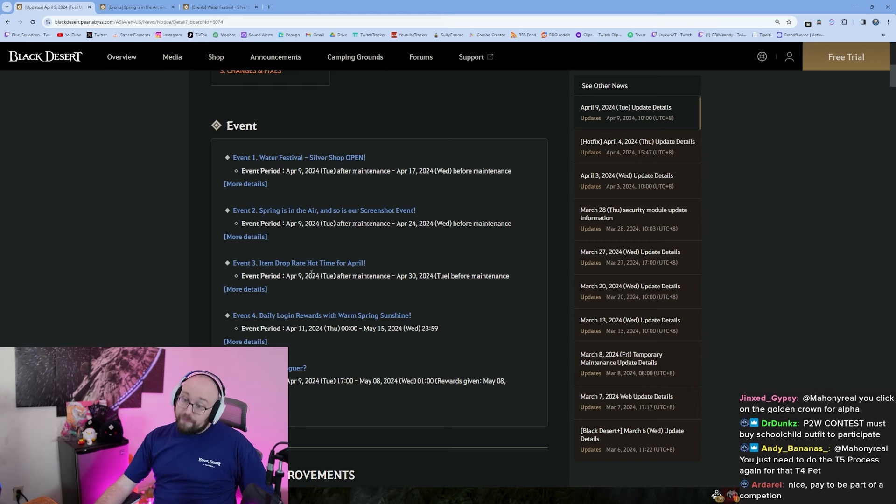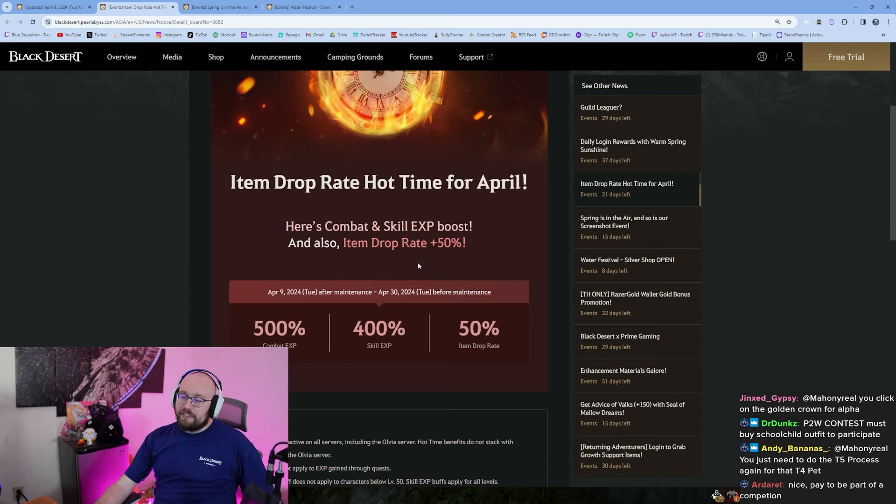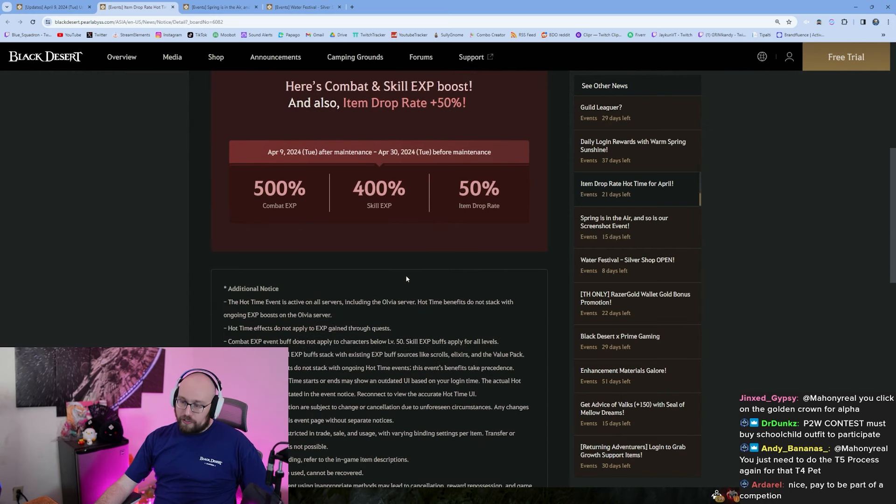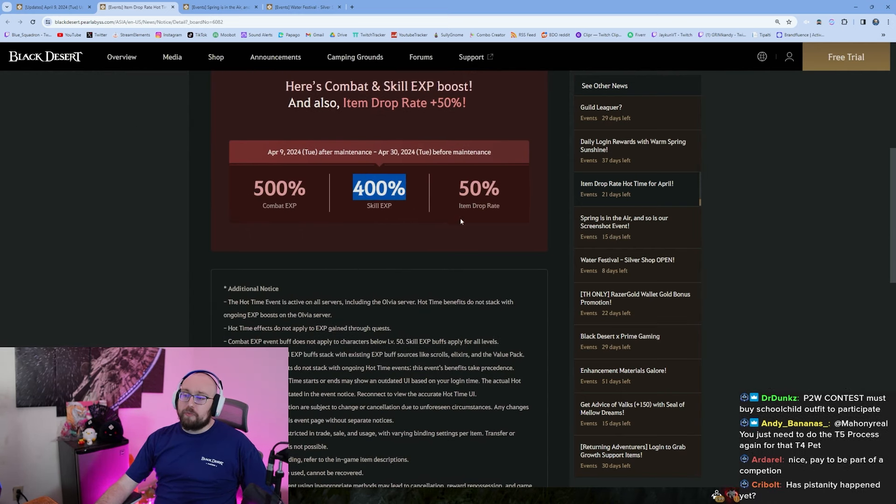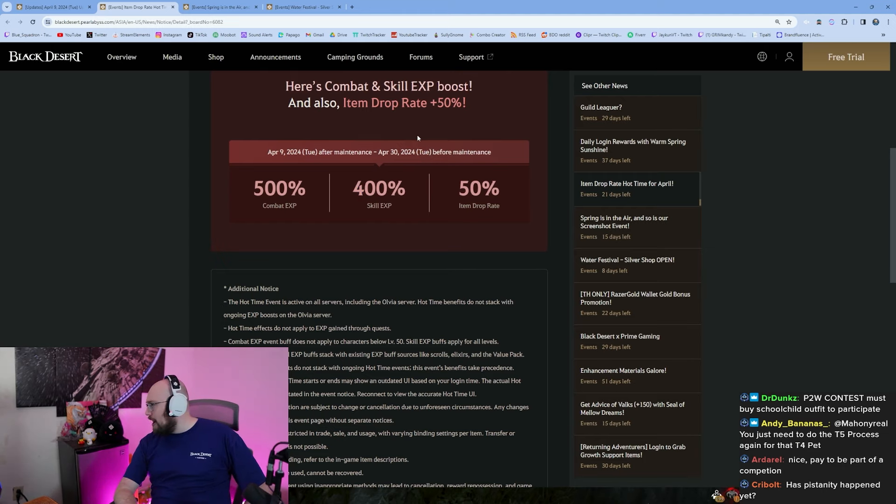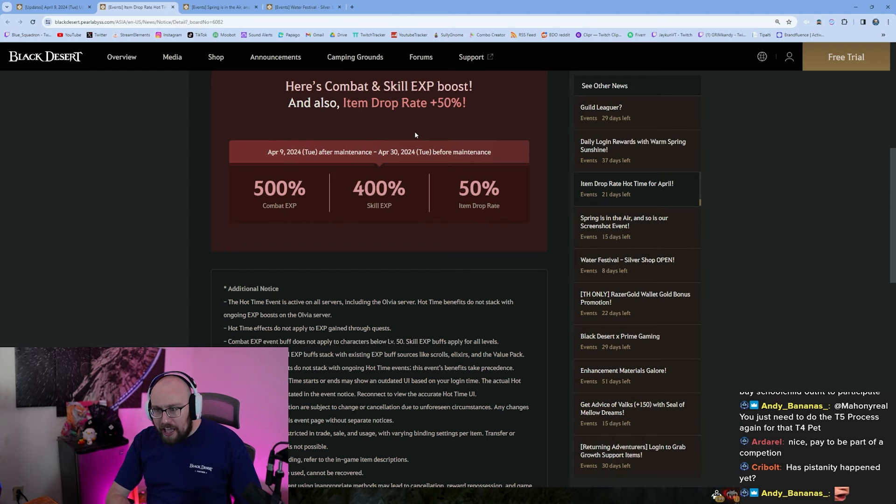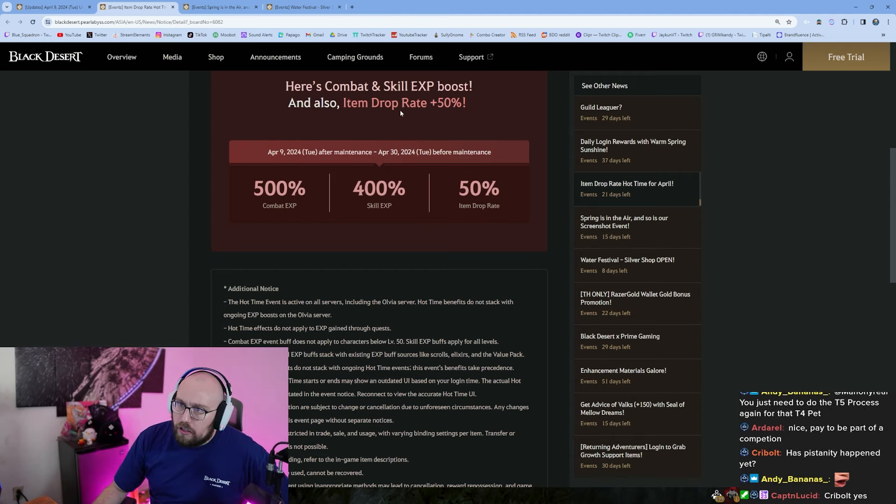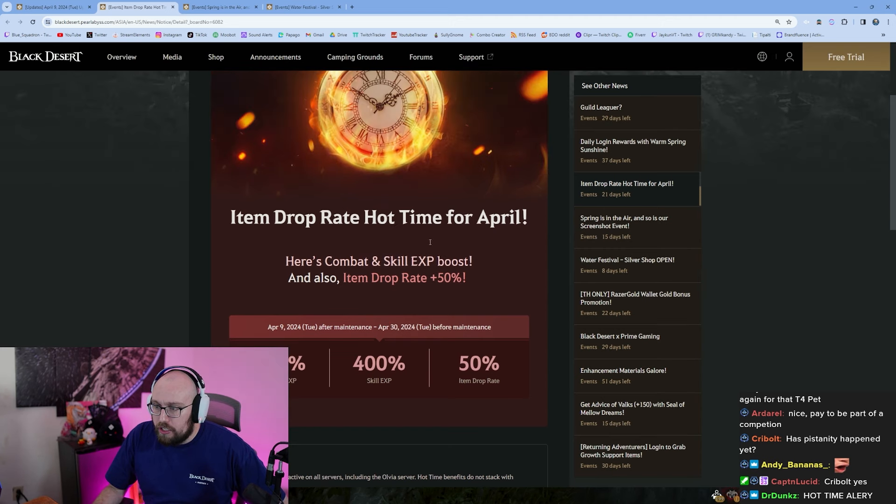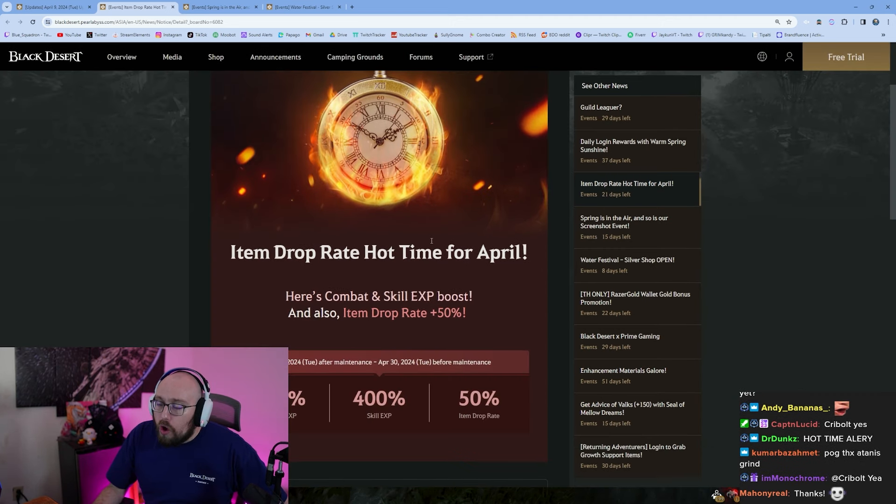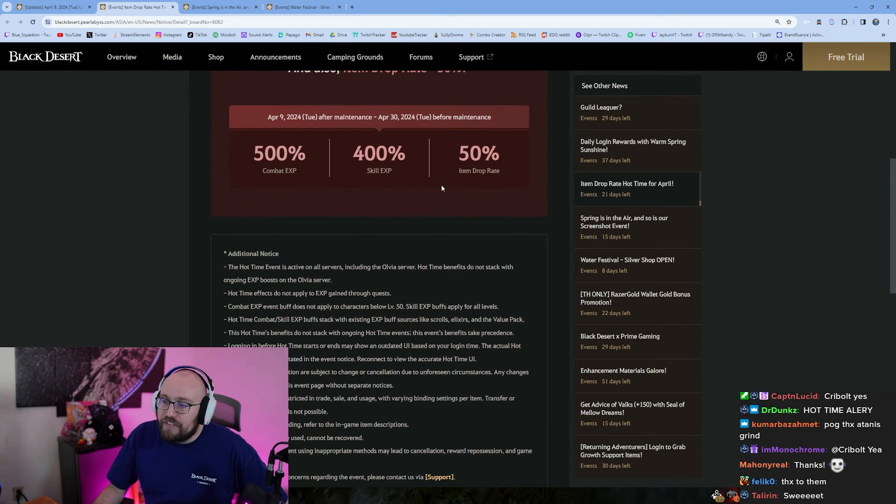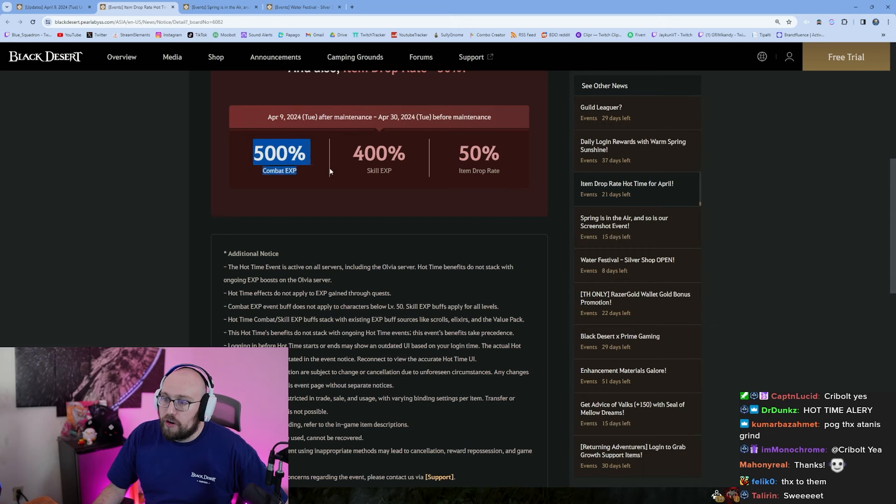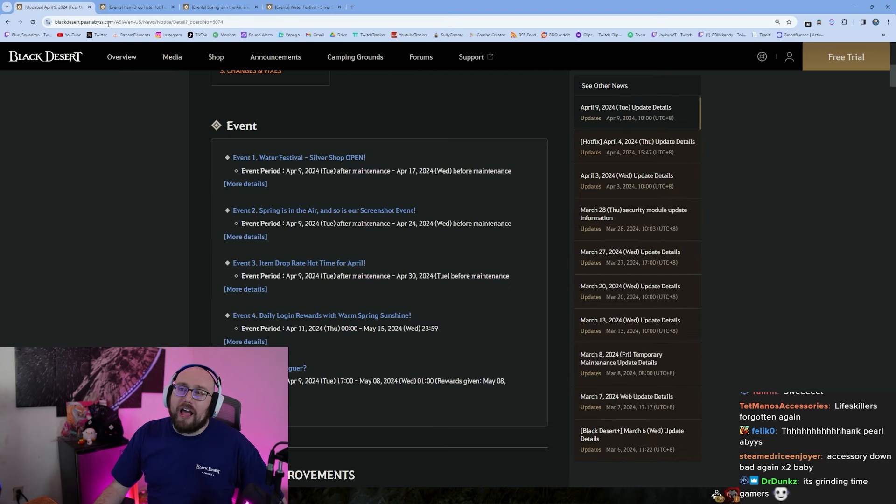Item drop rate event boys. 50% drop rate event, 500% combat exp, 400% skill exp all the way through April 30th. Oh my god, that's a 22 day event. Holy. Bro, 22 day 50% drop rate guys, that's crazy. And 500% combat exp boys, we go in grinding, we go in grinding boys.